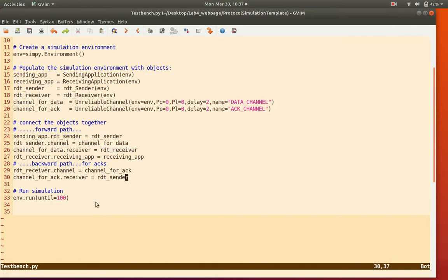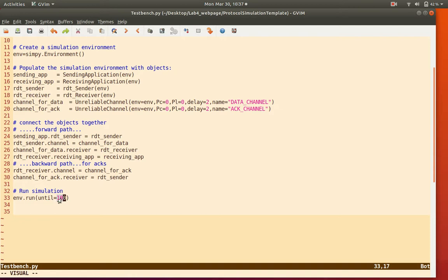Finally, a command runs the simulation for 100 units of time. This is simulated time — it doesn't correspond to actual seconds or minutes on the computer. The time variable is simply incremented during simulation, so running for 1000 units may complete instantaneously. It is unitless simulated time, starting at t=0 and incrementing as events are processed.